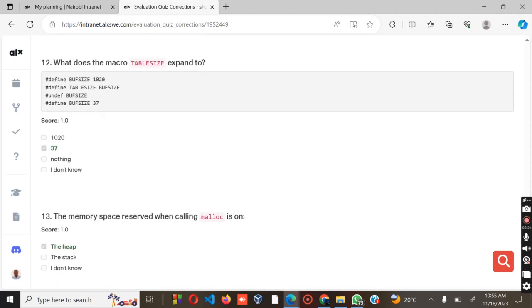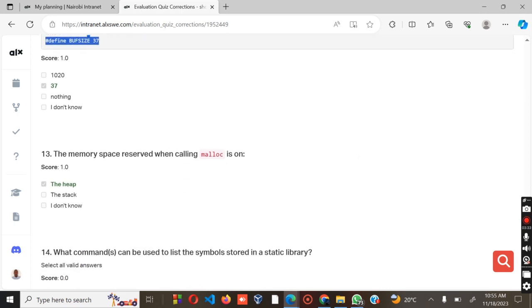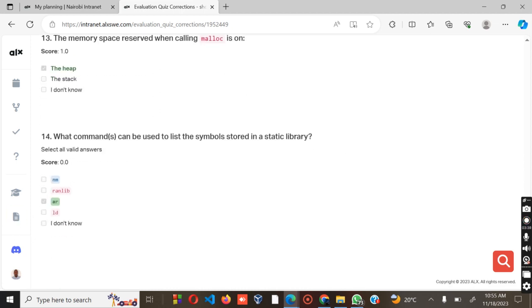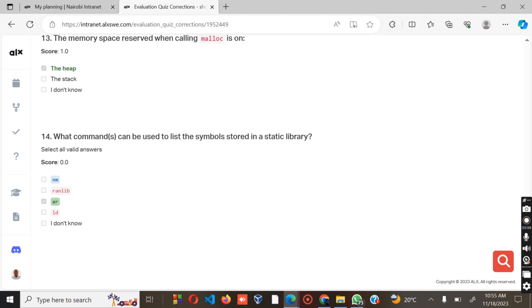What does the macro table size expand to? It will expand to 7 times buff size, that's the answer. The memory space reserved when calling malloc is the heap. What command can be used to leave the symbols stored in a static library? The answer is supposed to be nm and ar. This is where the mistake was.